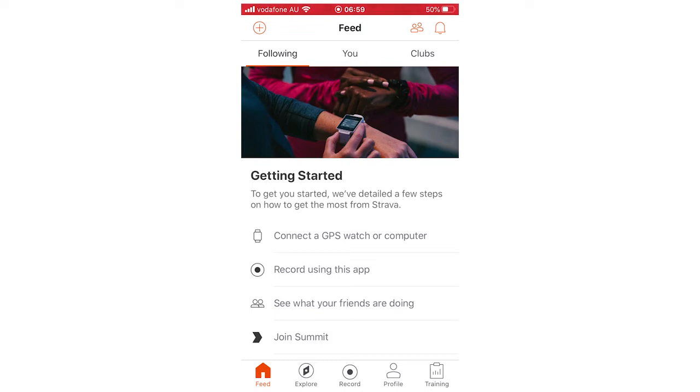So first of all, once you're on the homepage right here, you're going to want to look at the bottom of the page, that little toolbar down there where it says profile, you want to click on that.